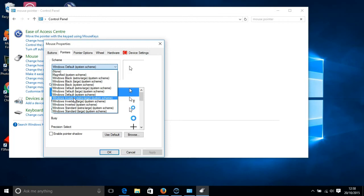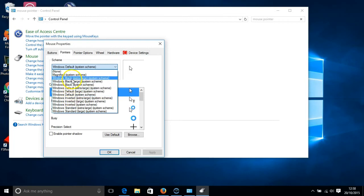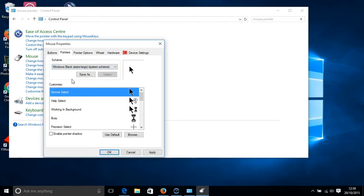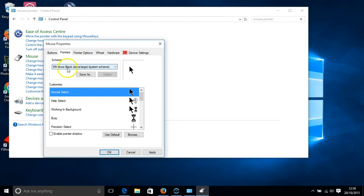Now I'm going to choose Windows Black Extra Large. And to double check that I've selected it, it will show in the box beneath the scheme options here.